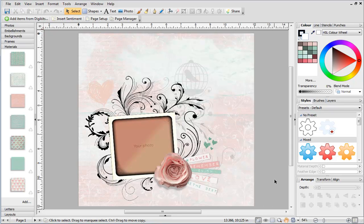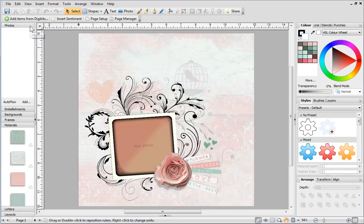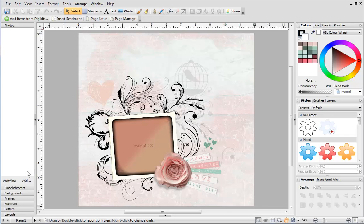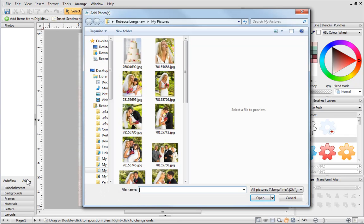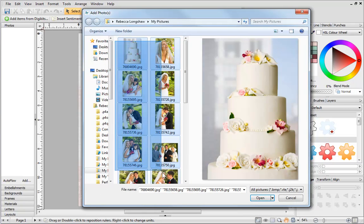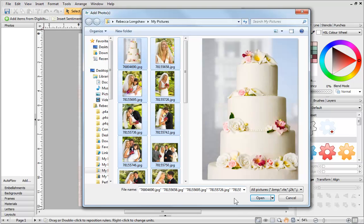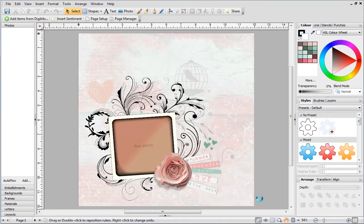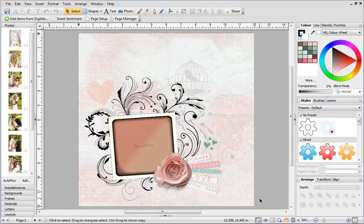You can use your own photos in your projects. Click the Photos tab on the left and then click Add. Browse to your photos, select the ones you want and click Open. Your photos are now displayed in the tab.